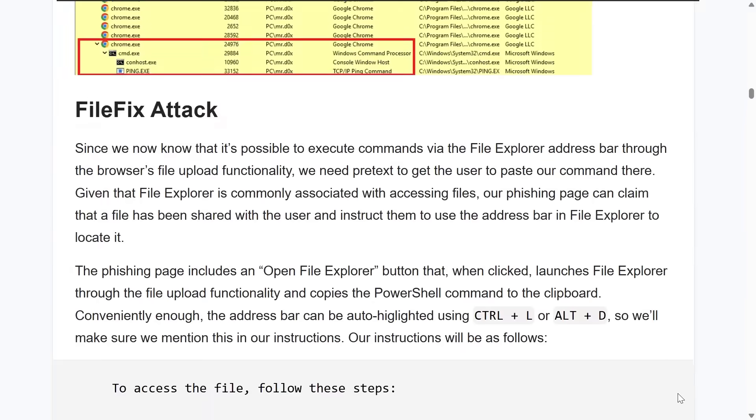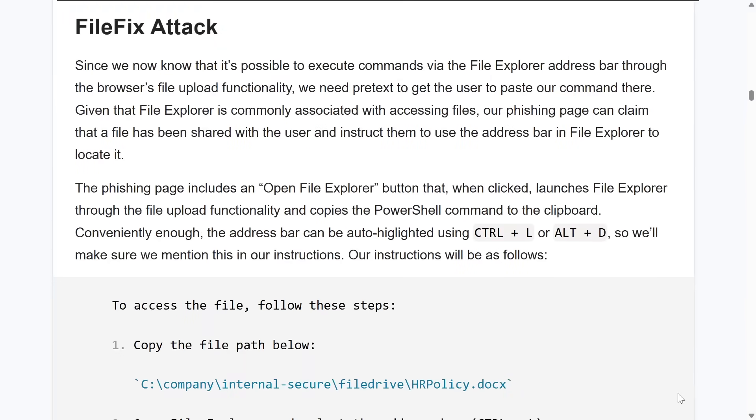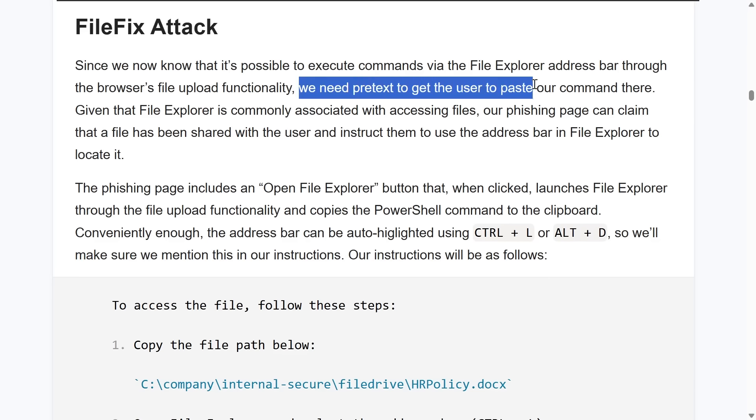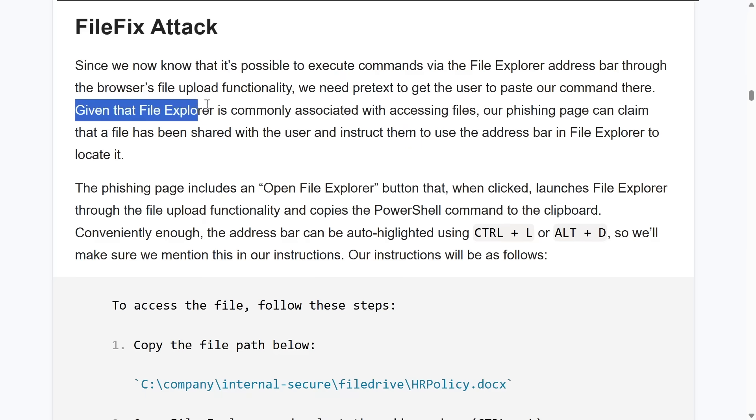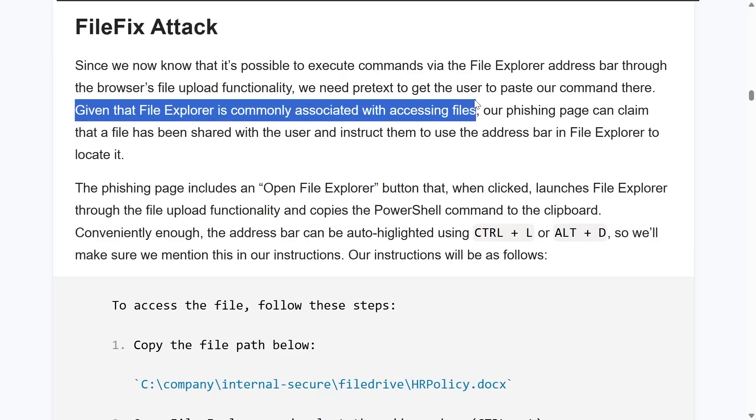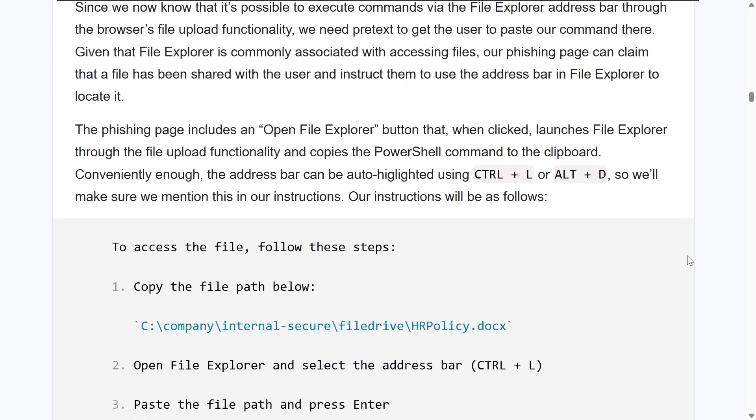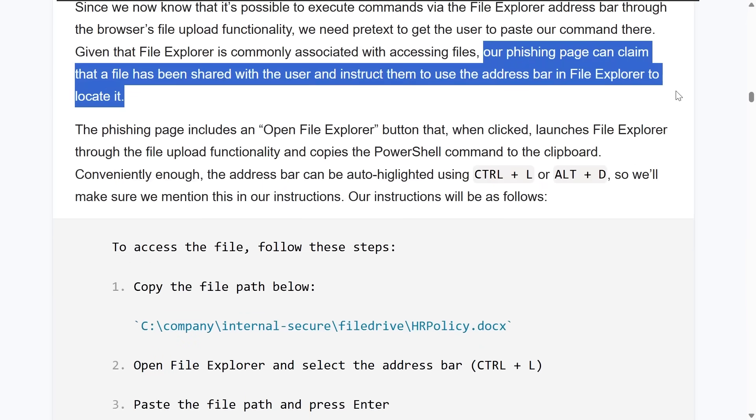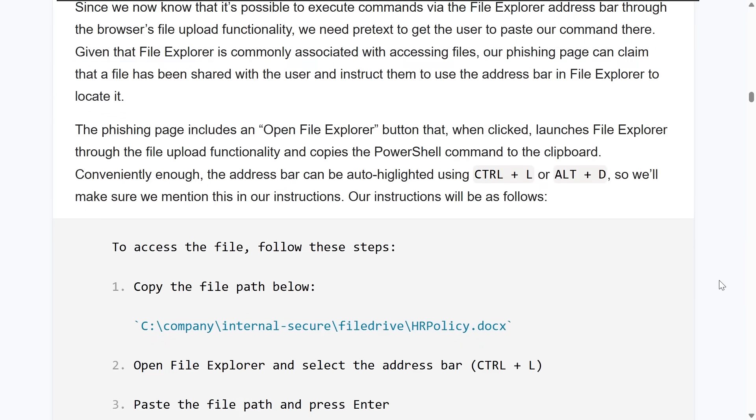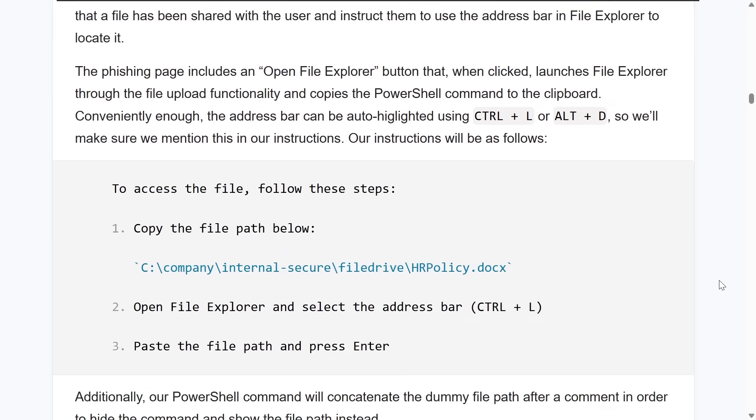While that trick works, then it's a matter of making the lure. It is social engineering, so we need pretext or a pretense to have the user fall for this and paste our command. So say we got a little bit clever and started to think, well, the file explorer is associated with working with files. So maybe a phishing page will claim that a file has been shared with the user and it gives them these instructions.